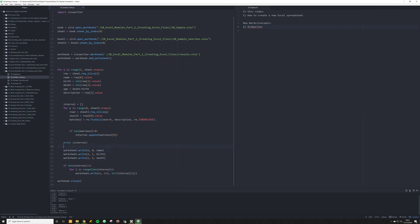We want to put the name into that position — creating a new Excel spreadsheet with the name in that specific cell. And we're going to do the same thing for birth and death.